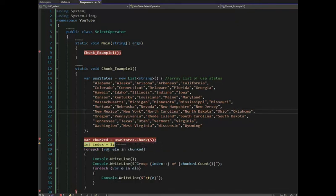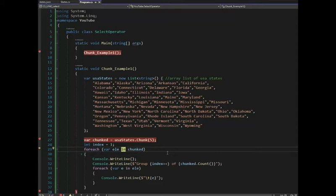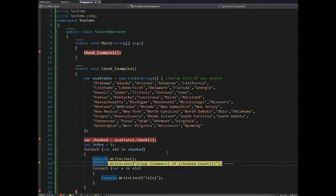So notice here I say for L in chunked and you see what chunked was. Let's step over that. F10. I'm going to print out a blank line. And then notice I set the index to one.